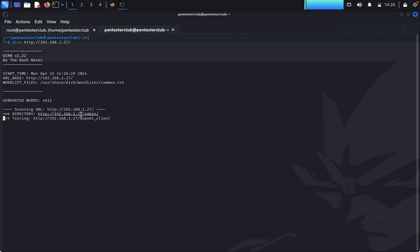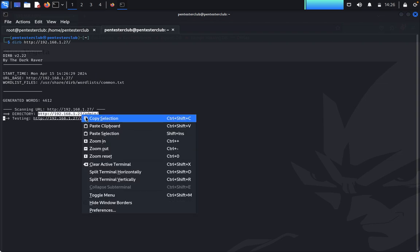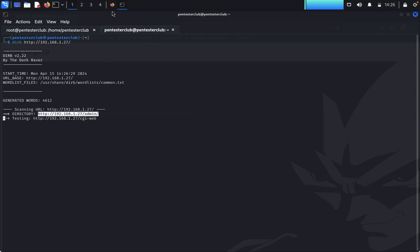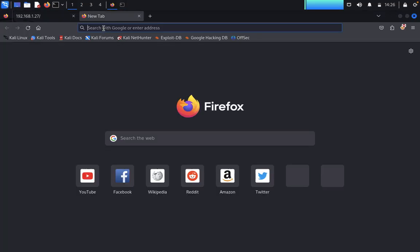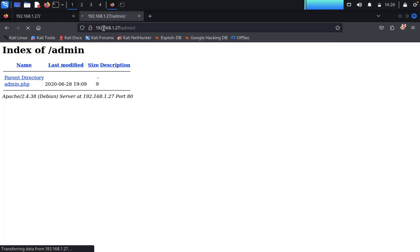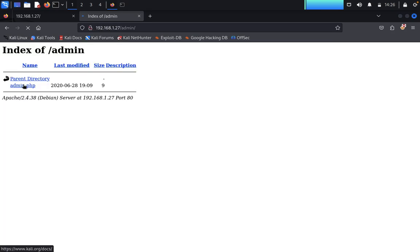Dirbuster found an /admin directory. We copy it and open it in a new tab. Inside /admin it appears to be a directory listing, so we look at admin.php and click on 'View Page Source' to inspect it further.